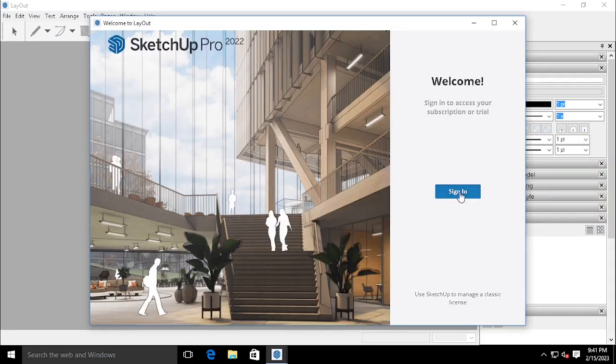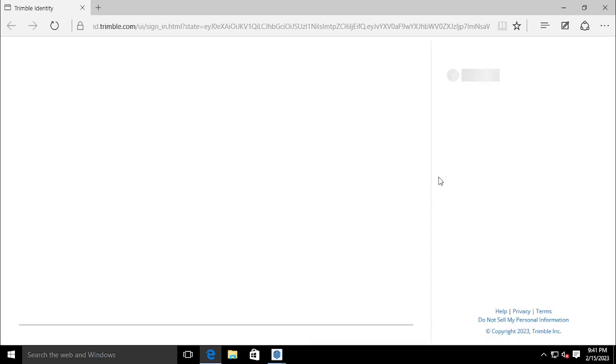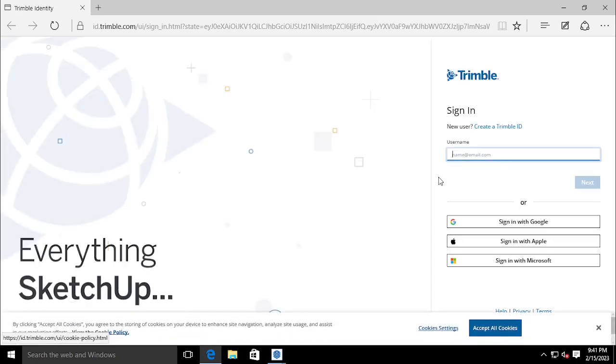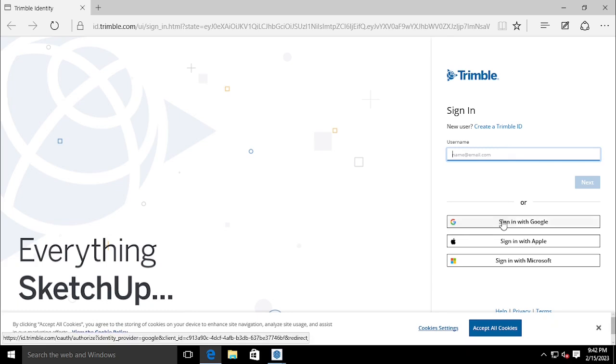It will ask you to sign in. Click the Sign In button and it will redirect to browser login. Here you have options for logging into the SketchUp portal. You can use Google, Apple, or Microsoft accounts. I am using a Gmail account.